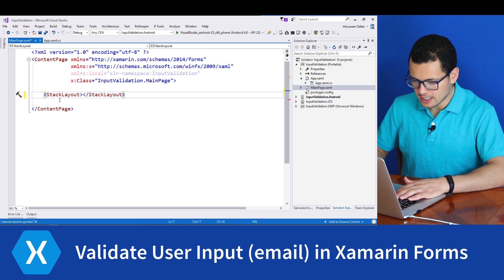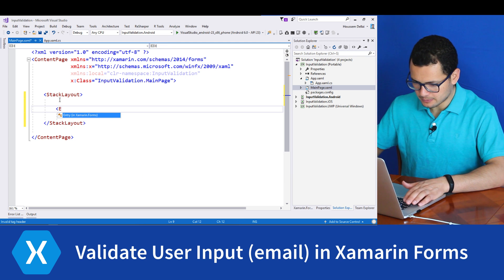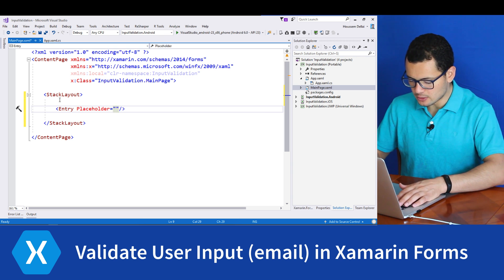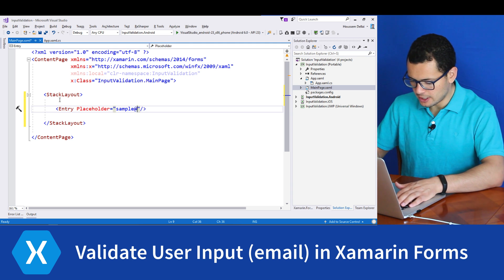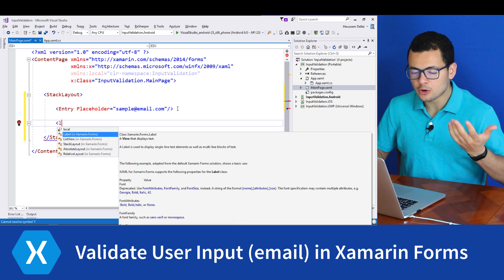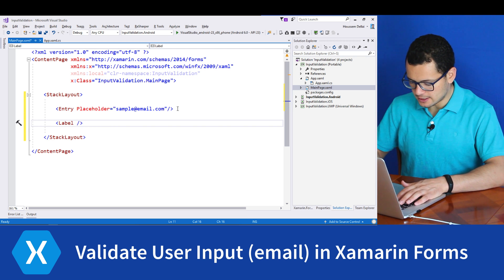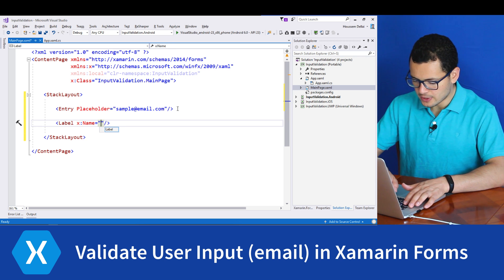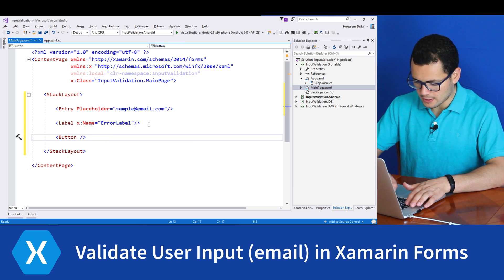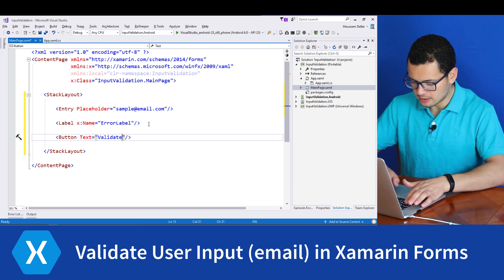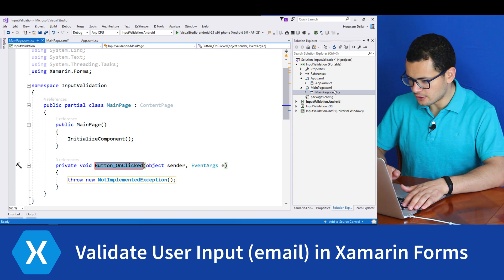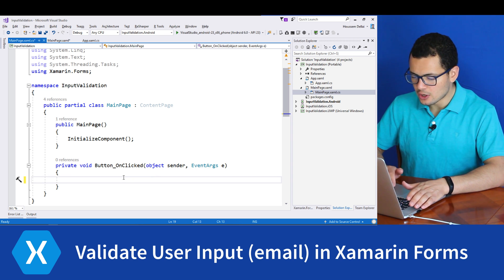Let's put those elements inside the StackLayout and add our first entry. Let's add a placeholder to indicate that this entry is for typing an email, so let's say sample@email.com. Then let's add a label to display errors if there is an error validating the email. Let's give it a name so we can access it — this will be the error label. Then we'll add a button with text displaying 'Validate Email'. When clicking that button, we'll create an event handler in the code-behind that will do the validation for our email.